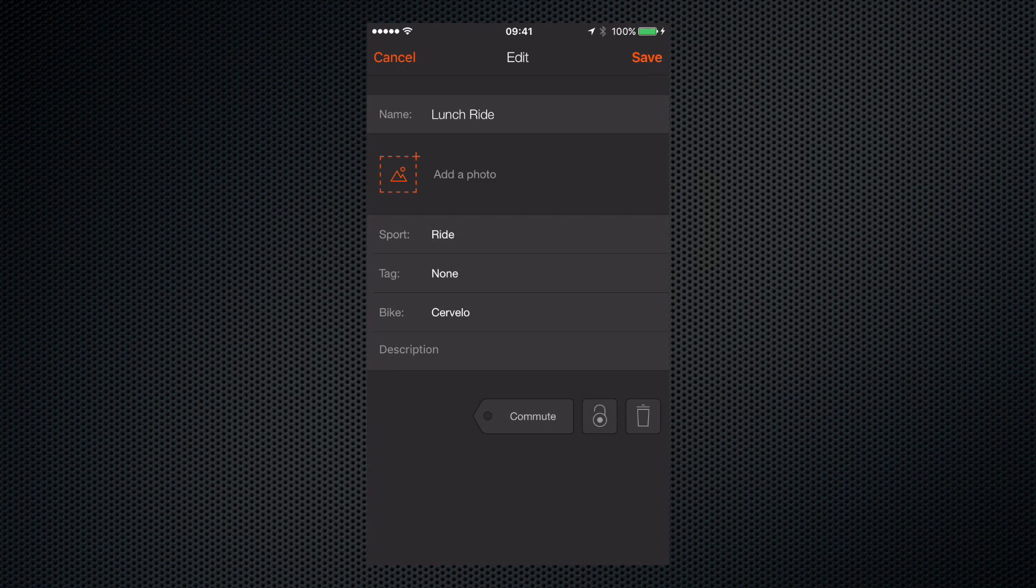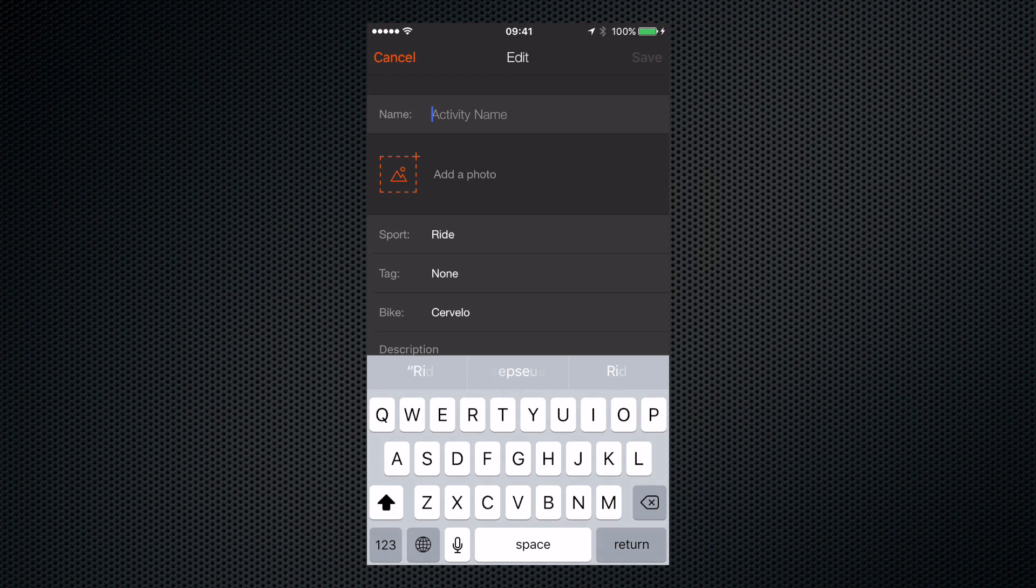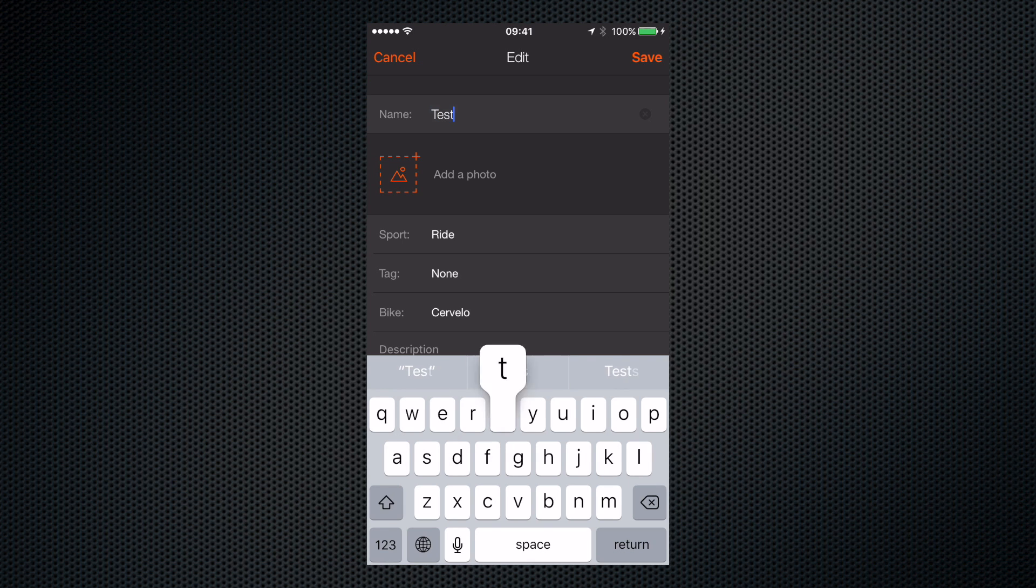So let's click in the name field and click there to get rid of the default name and let's give it a name like test ride.